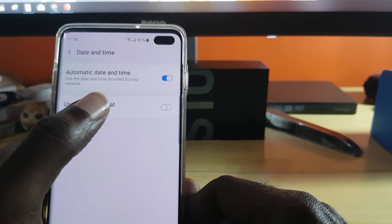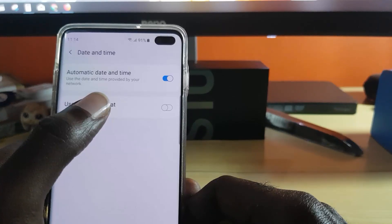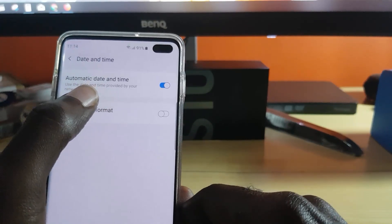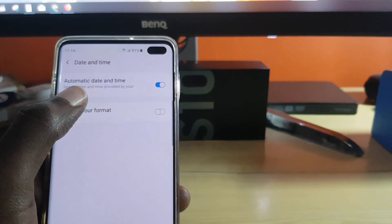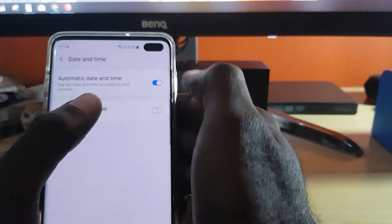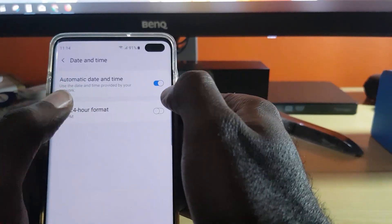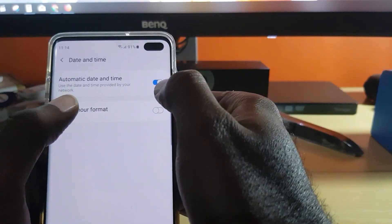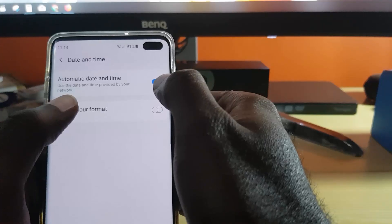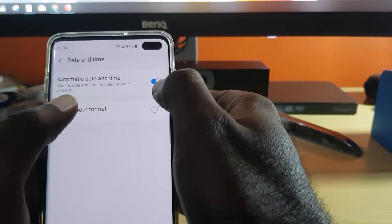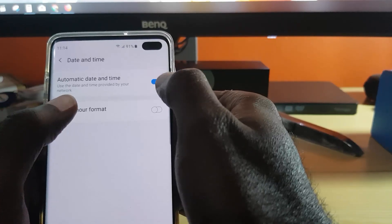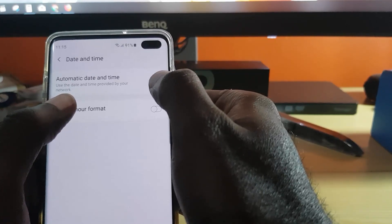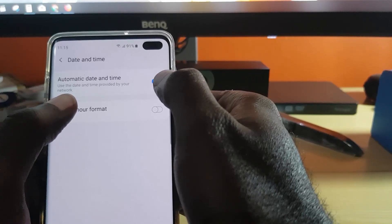Those errors can include the issue where your Instagram stories are just not working like they should, or not showing up for others. So come here and make sure your time and date is correct. I suggest you set it to automatic — if not automatic, you can also set it manually, but it's best to keep it on automatic as it will automatically update and stay up to date.